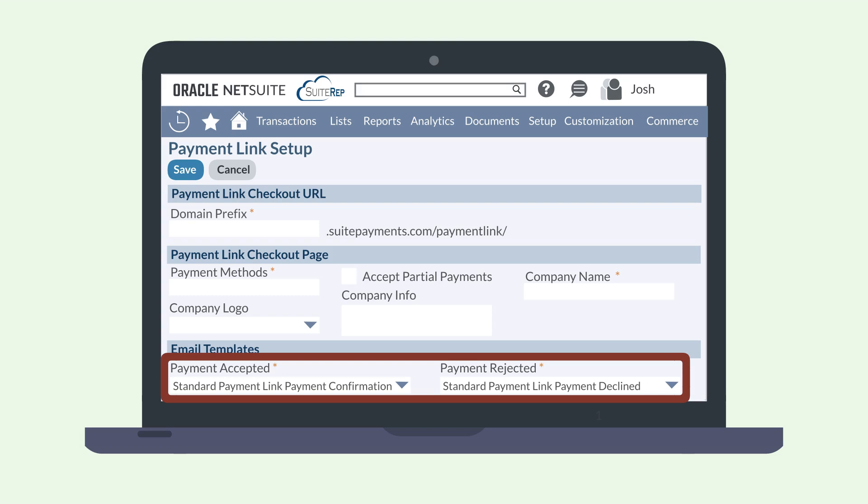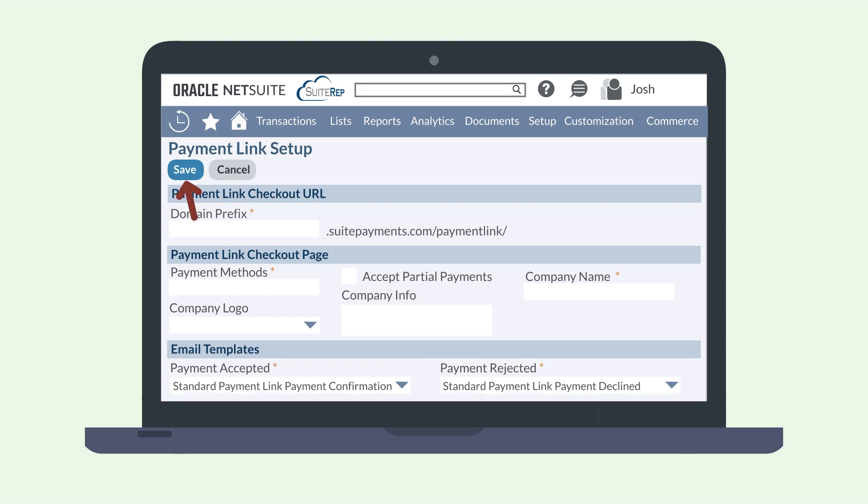Under the email template section, select the template your customers will receive if the payment is accepted and the template for if their payment is rejected. Use the dropdown on these fields to locate the customized email templates you created for each of these scenarios. When you're done, save the page.